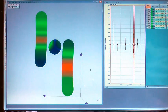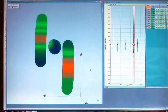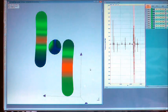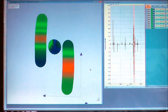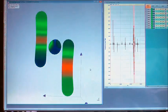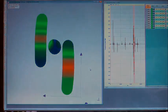Get a deep insight into your test object. Modal analysis, very easy, with HEAD acoustics.